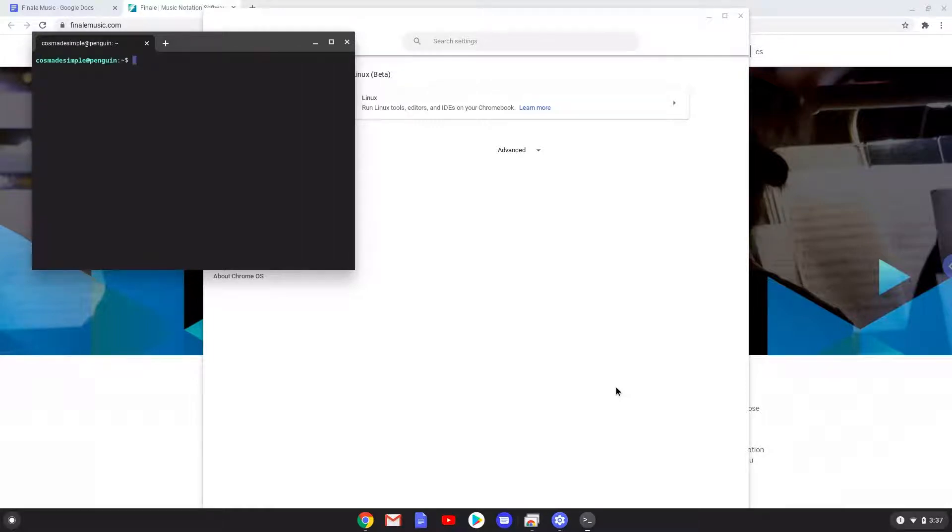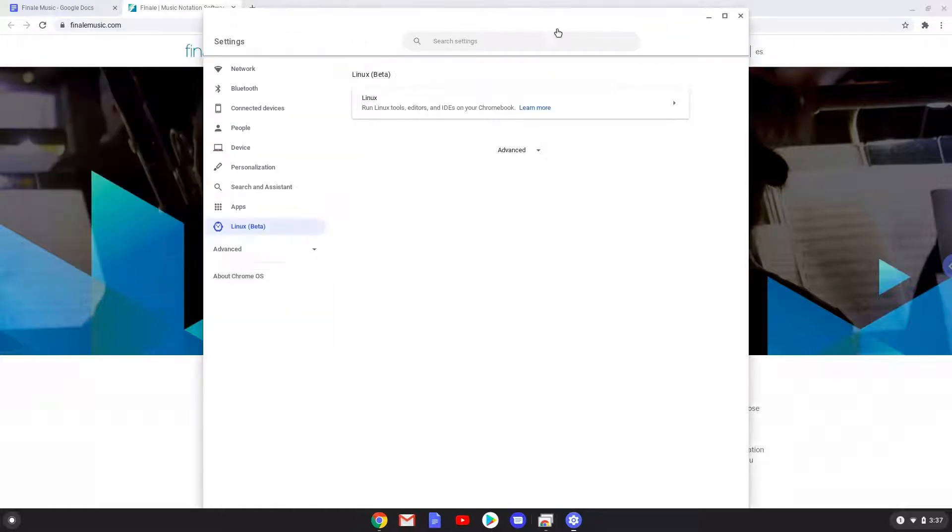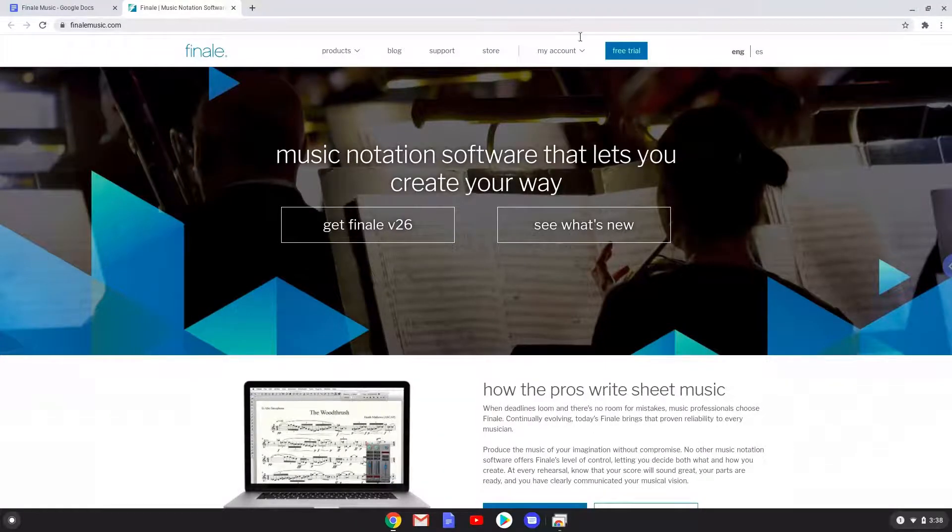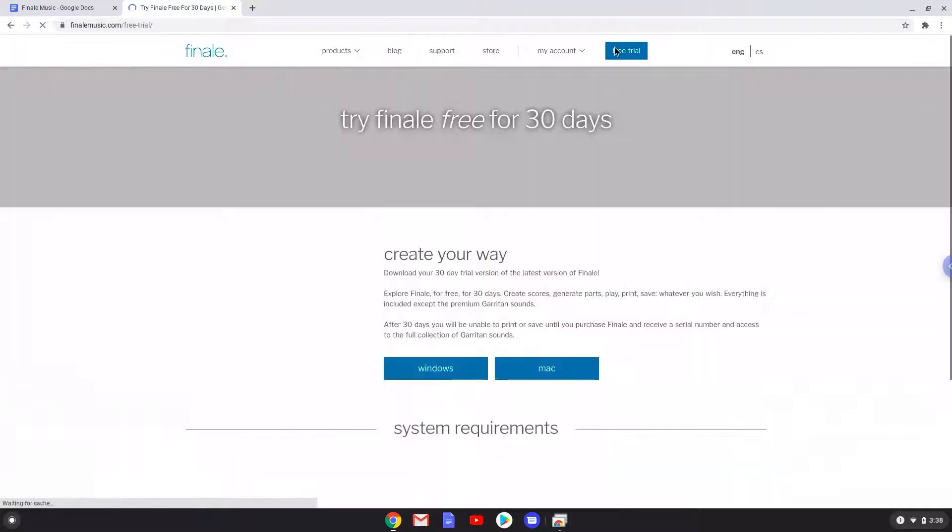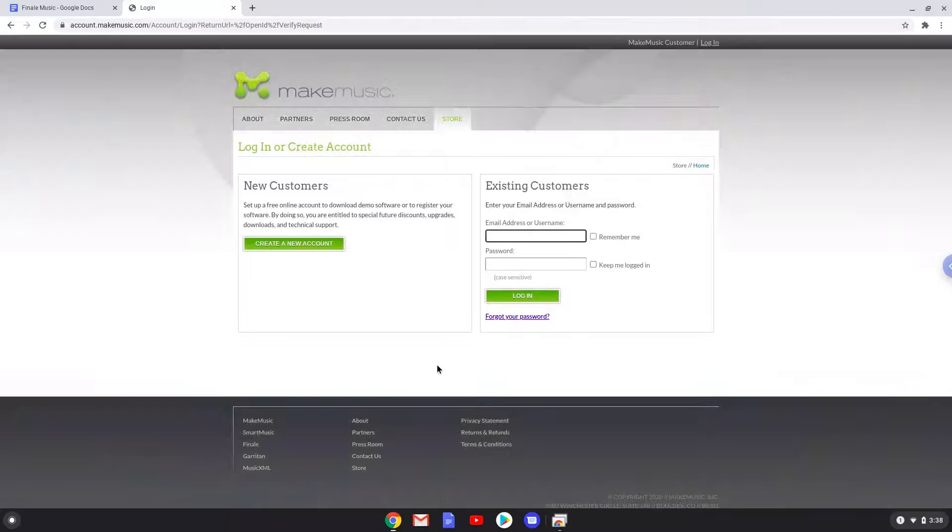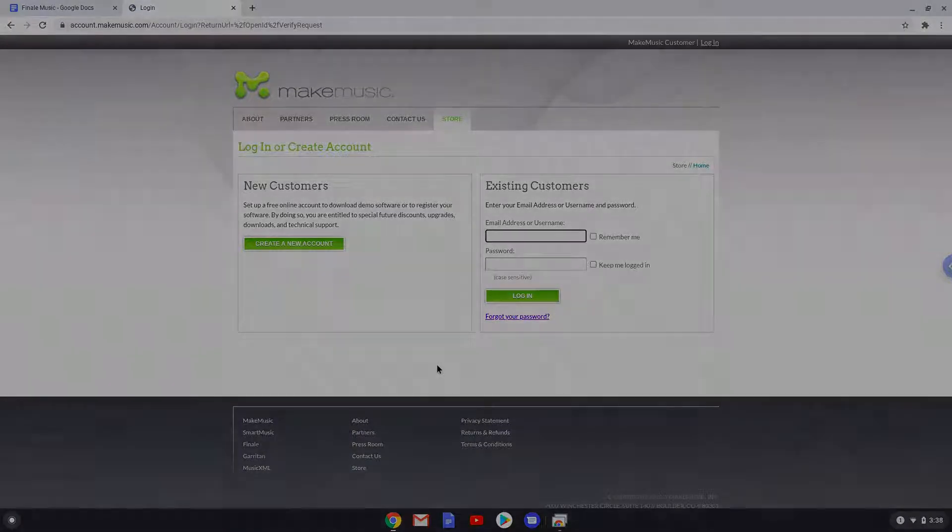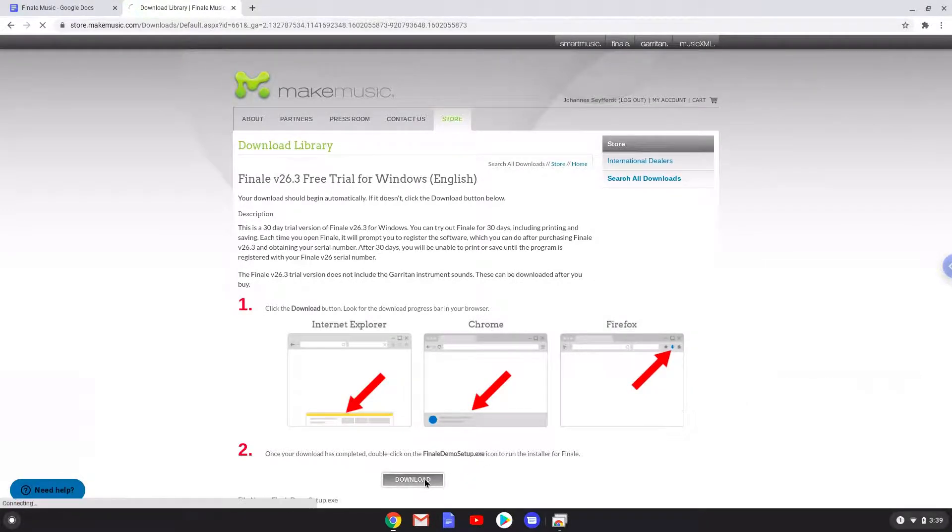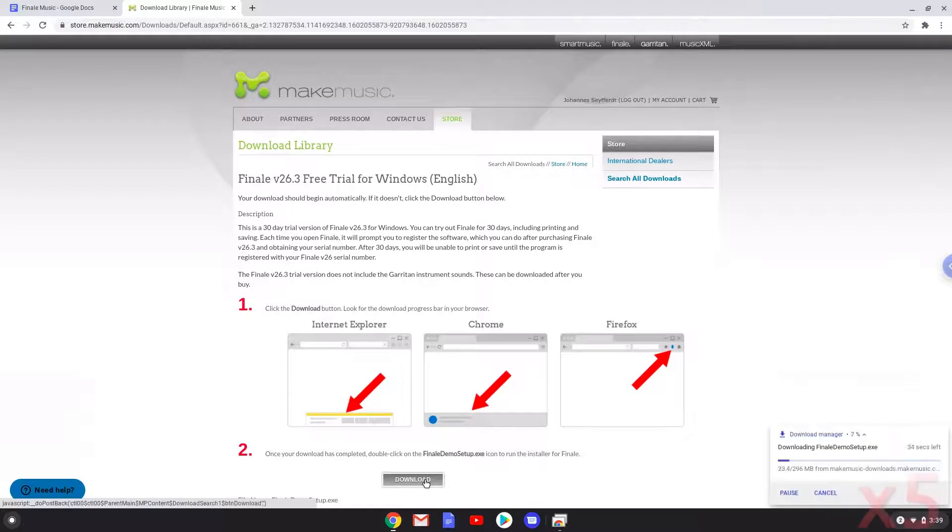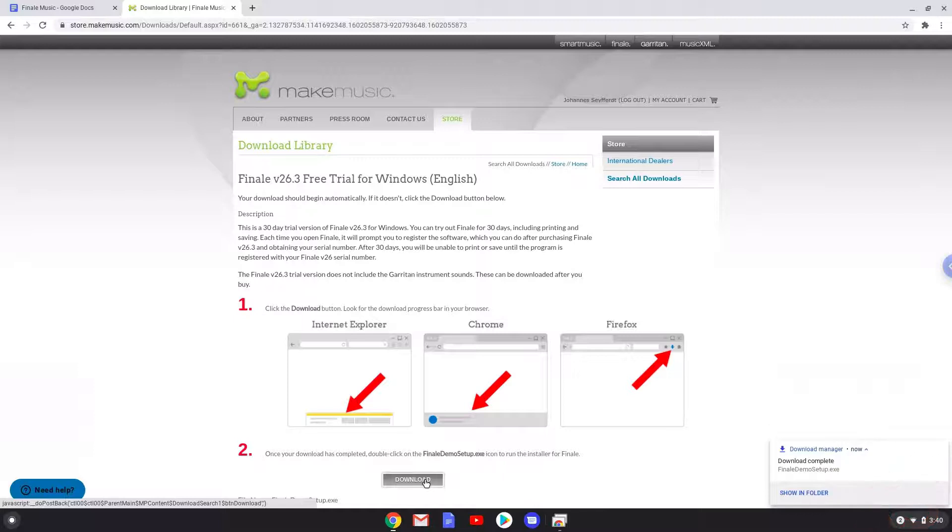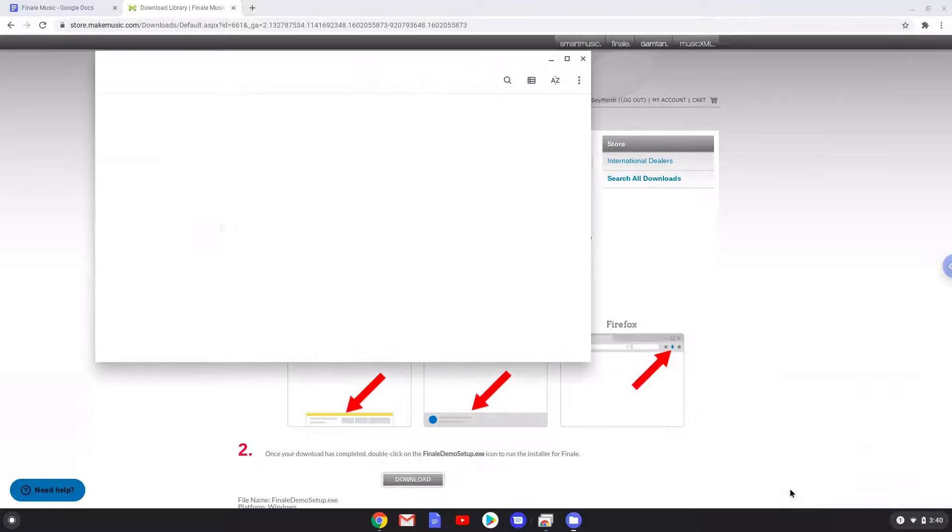Now that we have enabled Linux apps on our system, we will continue to the next step and that is to download the trial version of Finale. Create a free account or log in to your existing account. Download the Windows installer. Open the package in your file manager. Move it to your Linux folder.